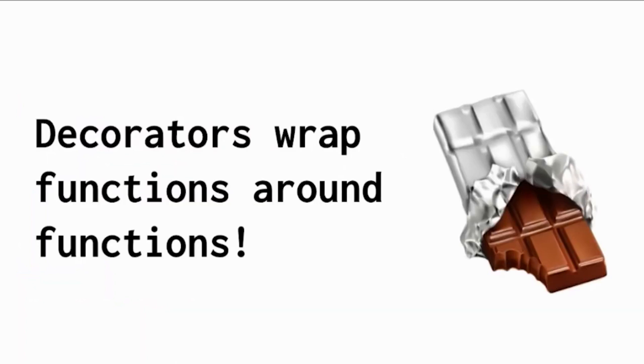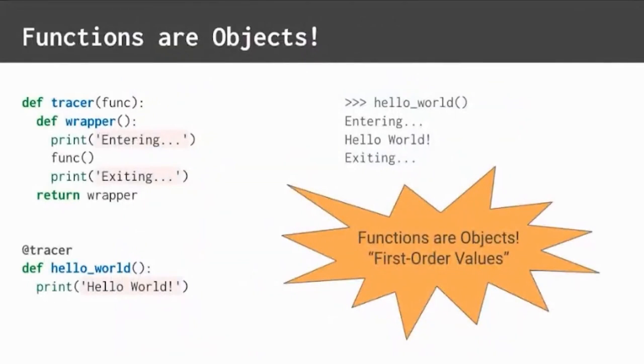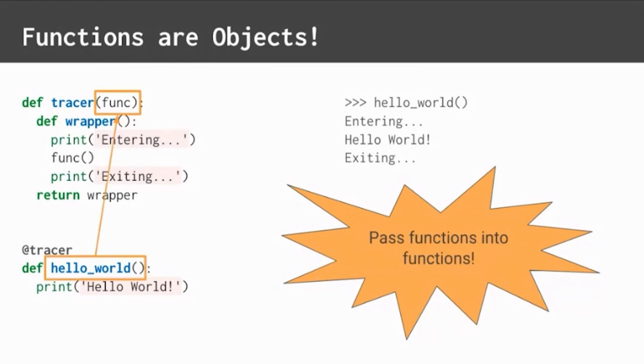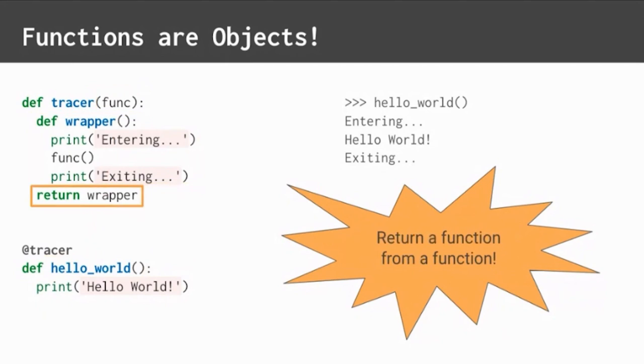Decorators wrap functions around functions. Think about them like candy bars. The decorator is like the foil wrapper and the decorated function is like the chocolate inside. But how is this even possible? Decorators are possible because in Python, functions are objects. In fancy language, we say functions are first order values. Since functions are just objects, we can pass them into other functions as arguments, define new functions inside existing functions, and return a function from a function.